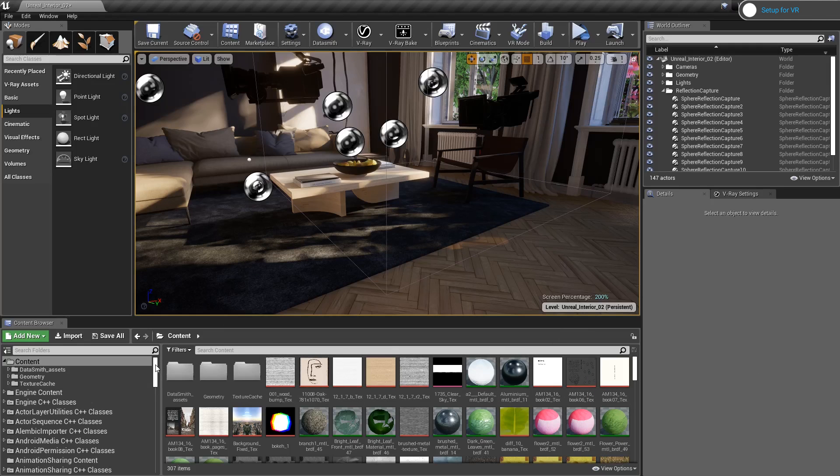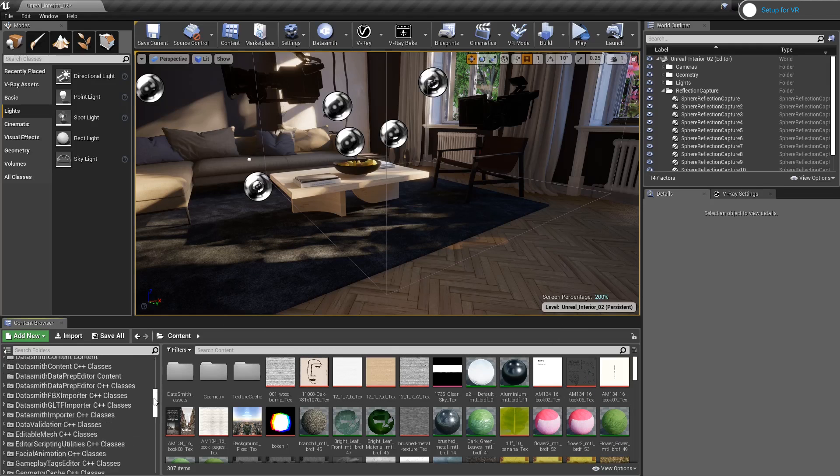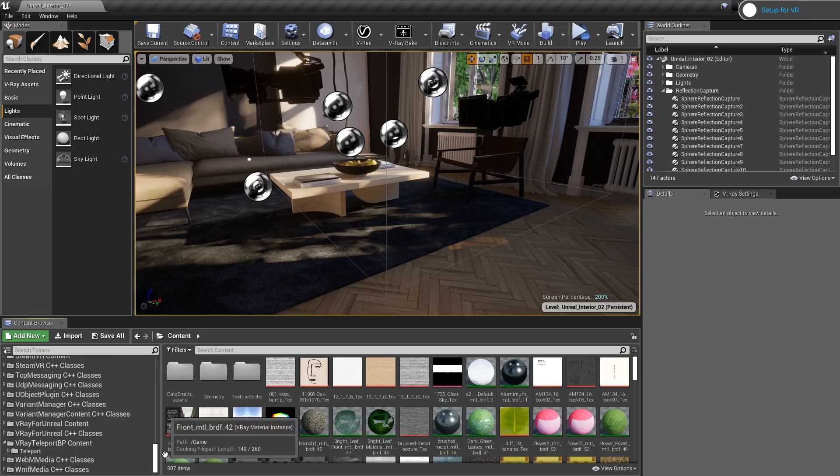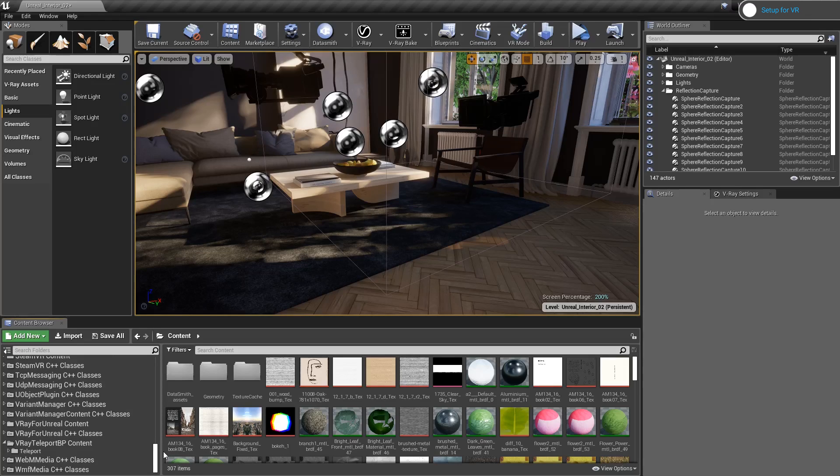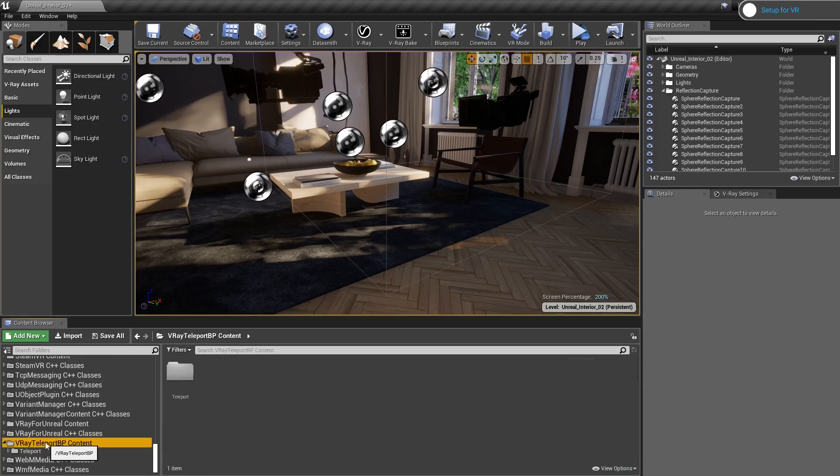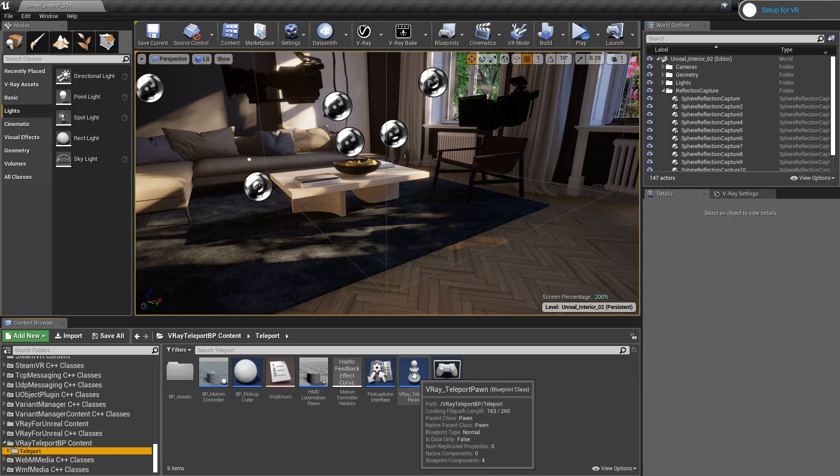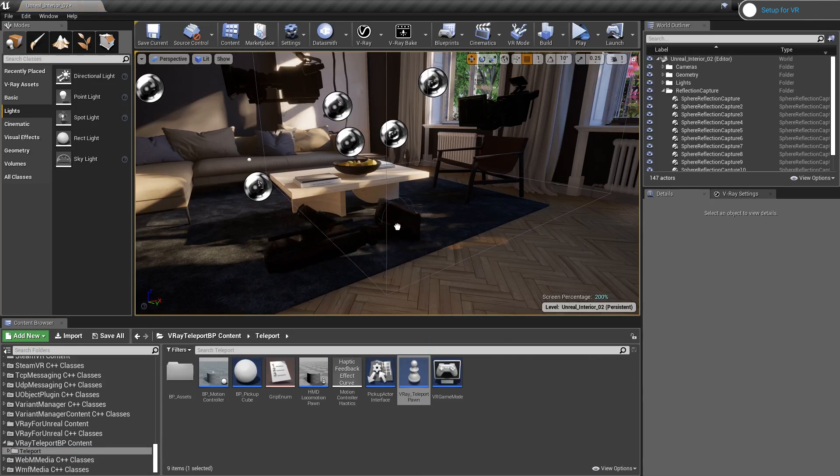If I go to the left and drag all the way to the bottom, I will see a folder called VRay Teleport BP content. I am going to go to the teleport folder, select the VRay teleport pawn and drag and drop it into the scene.